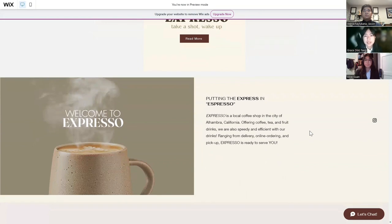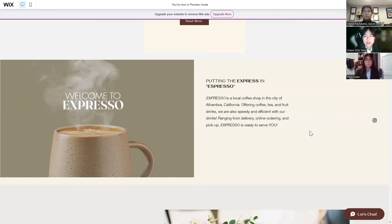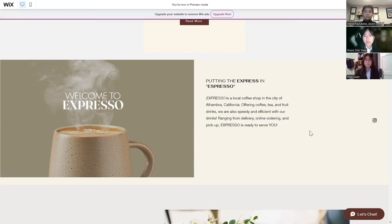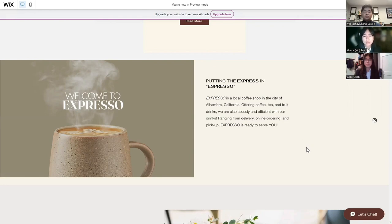Here is a brief description of our cafe. Putting the Expresso in Expresso is the idea that our name came from. We introduce our coffee shop to people. Expresso is a local coffee shop in the city of Alhambra, California, offering coffee, tea, and fruit drinks. We're also speedy and efficient with our drinks, ranging from delivery, online ordering, and pickup. Expresso is ready to serve you. This part is used to incentivize people to order and visit our store.